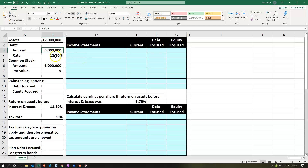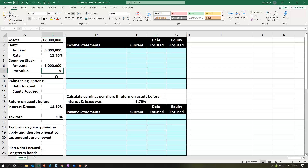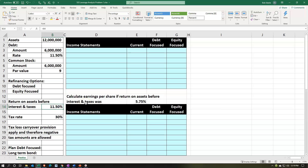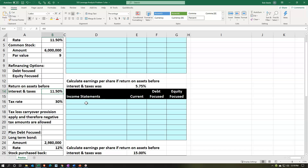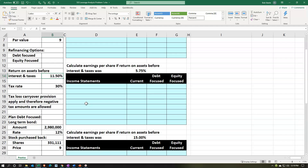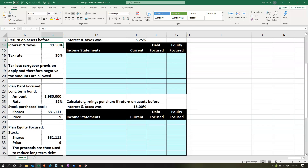The debt at $6 million is financed at an interest rate of 11.5%, and the common stock has a par value of $9. We have options we'll analyze — the debt-focused option and the equity-focused option. The return on assets before interest and taxes is 11.5%, and the tax rate is 30%. If there's a tax loss, the loss carryover provision will apply.